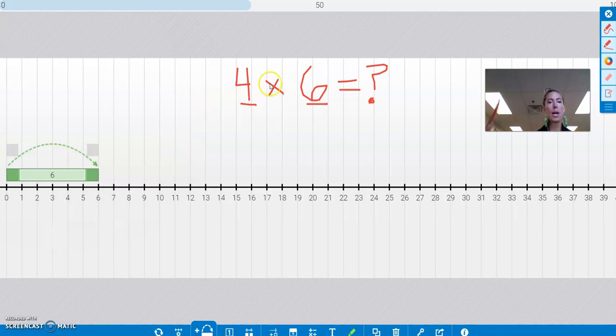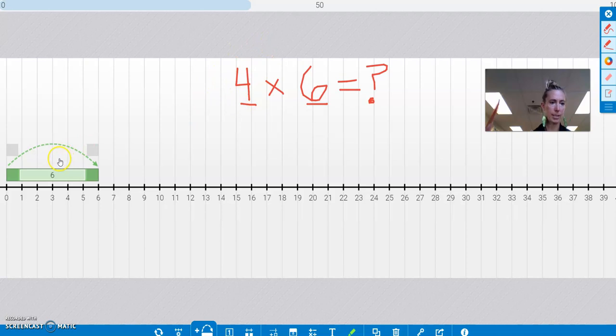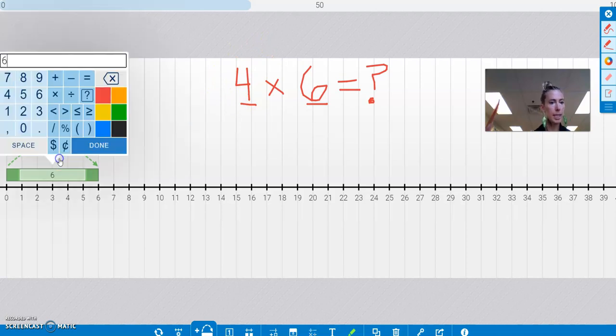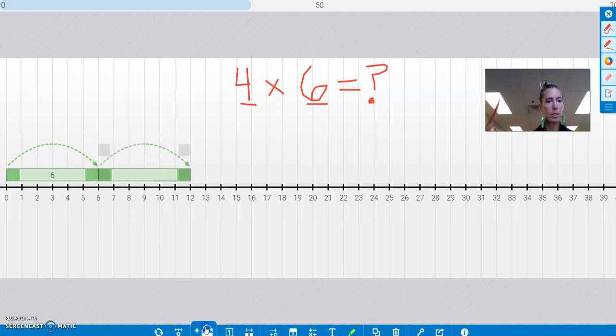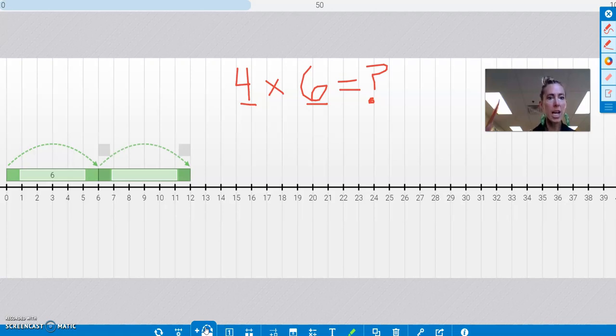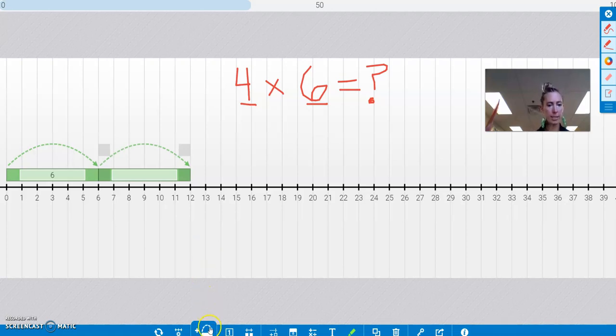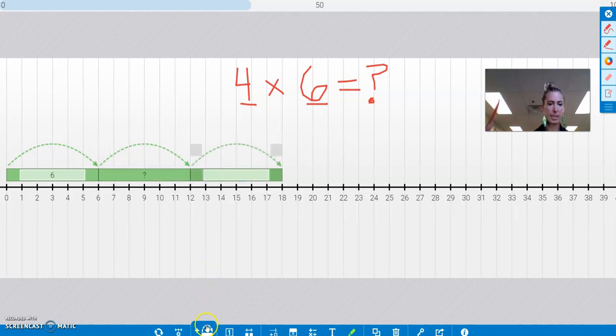But I don't just want one jump of 6. I need 4 jumps of 6. So I'm going to click that jumper, say done, click it, done. And I'm going to go down here and click the jump again and watch what's going to happen. Jump. Look at that. It gave me the same exact thing over again. Another jump of 6. So now I have 2 jumps of 6, and now I have 3 jumps of 6, and then 4 jumps of 6.